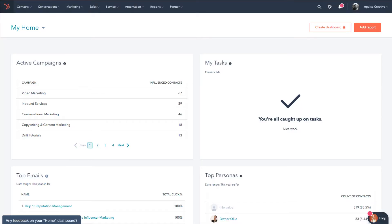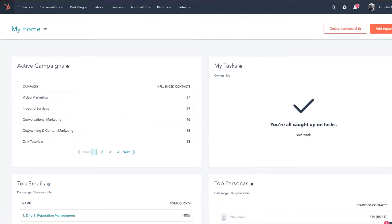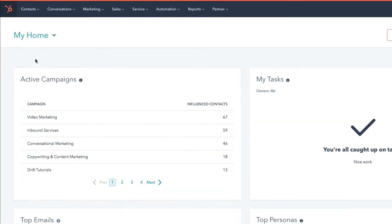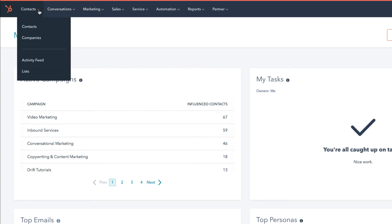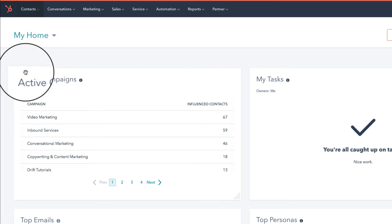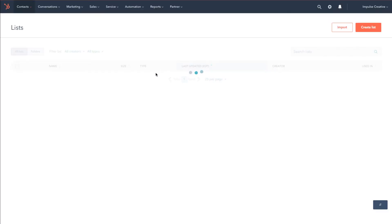So as you can see we are in HubSpot and starting from my home, I'm gonna go to contacts and then you're going to see Lists. And what we're gonna do is we're going to create an active list.